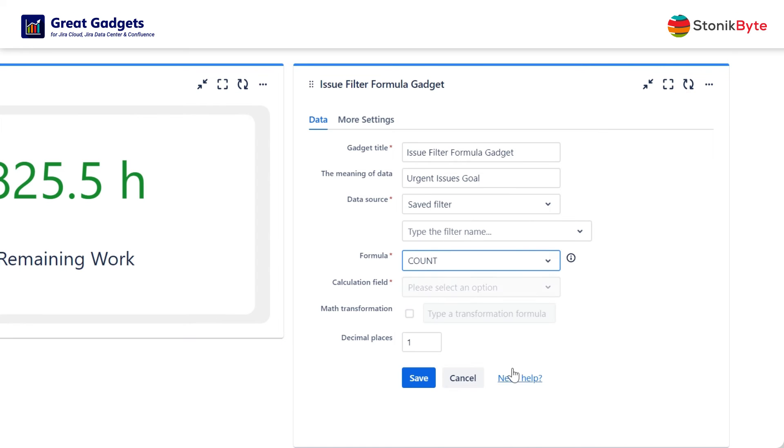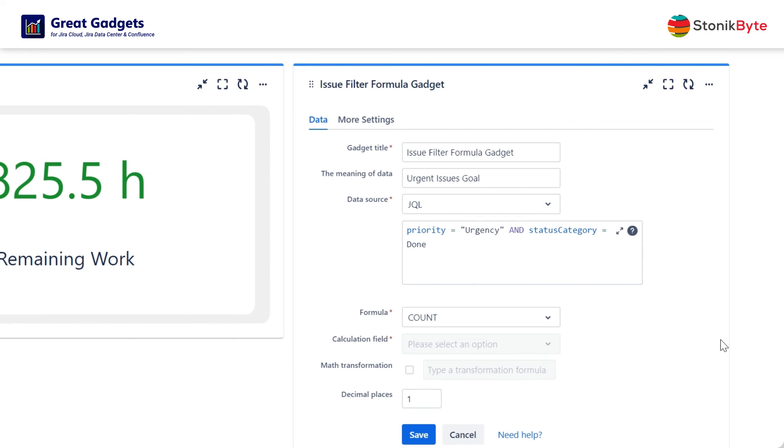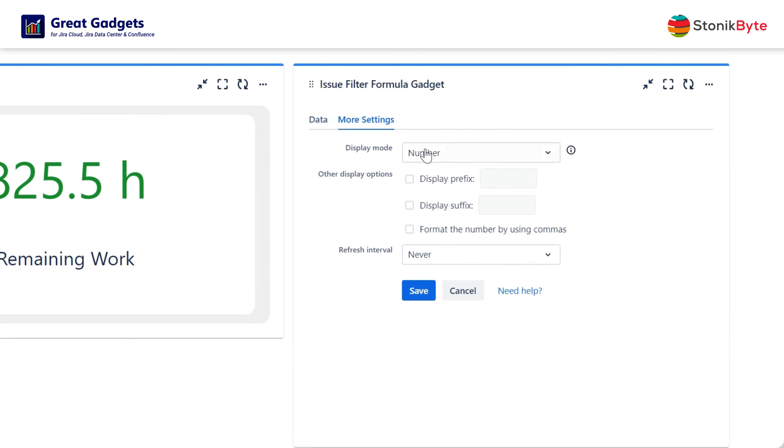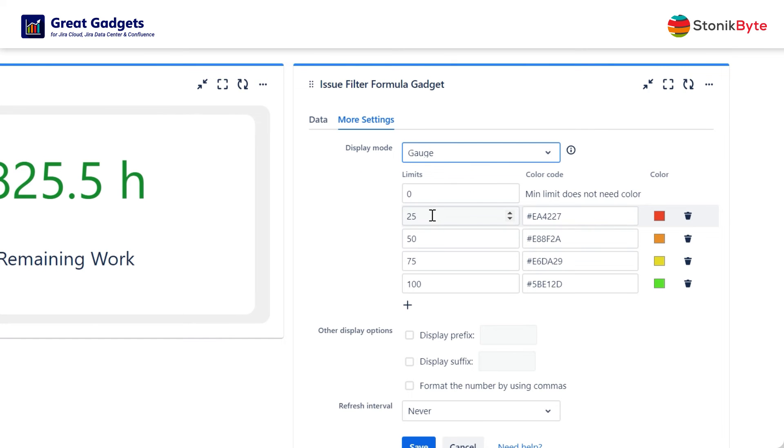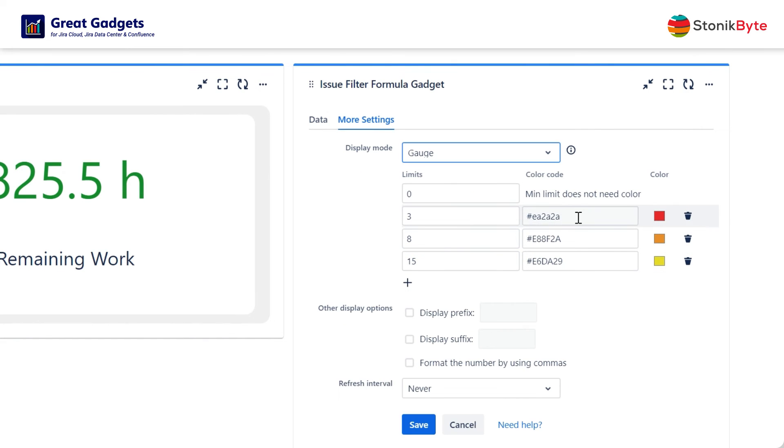First configure the gadget to calculate the count of the urgent issues in your project, then go to the More Settings tab, change the display mode to gauge, and enter the limits and the appropriate colors.